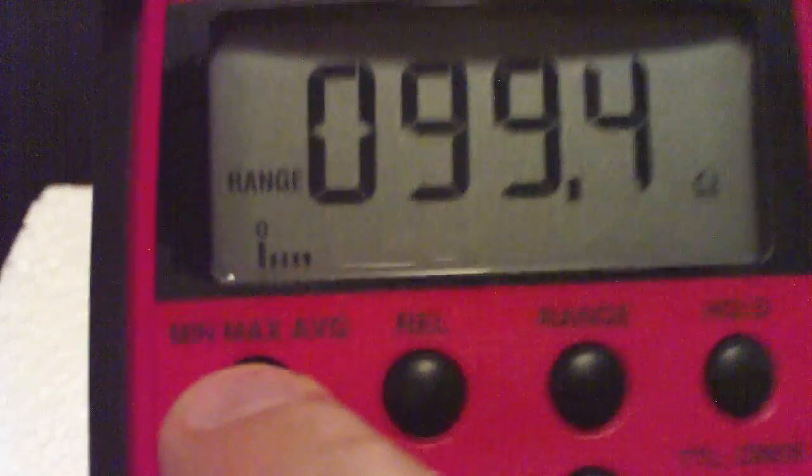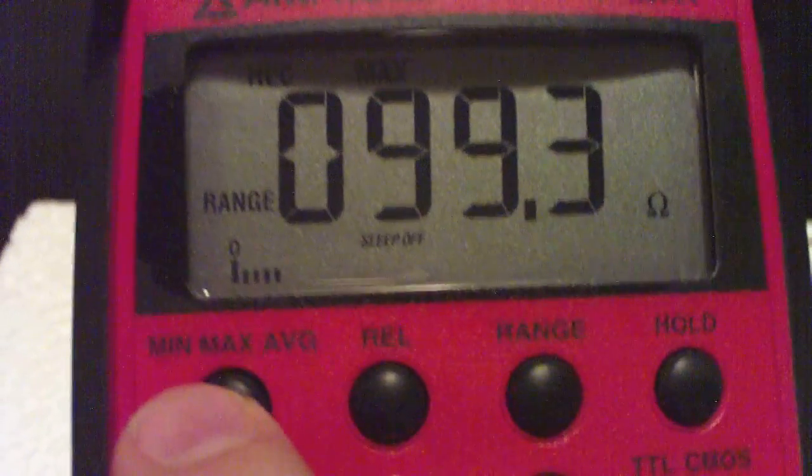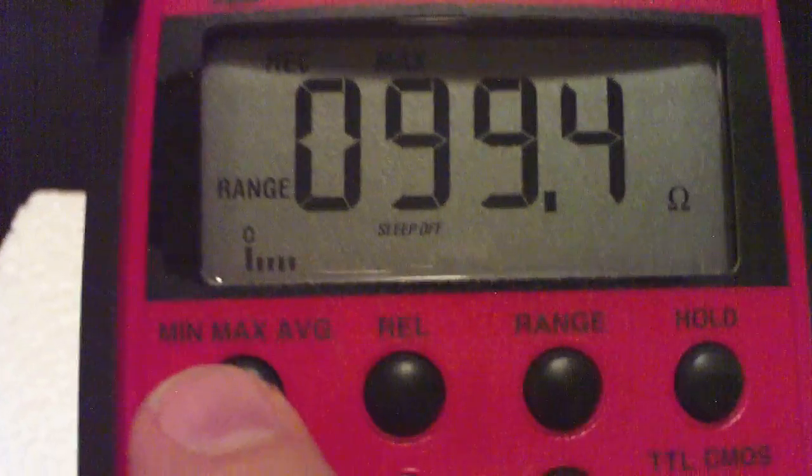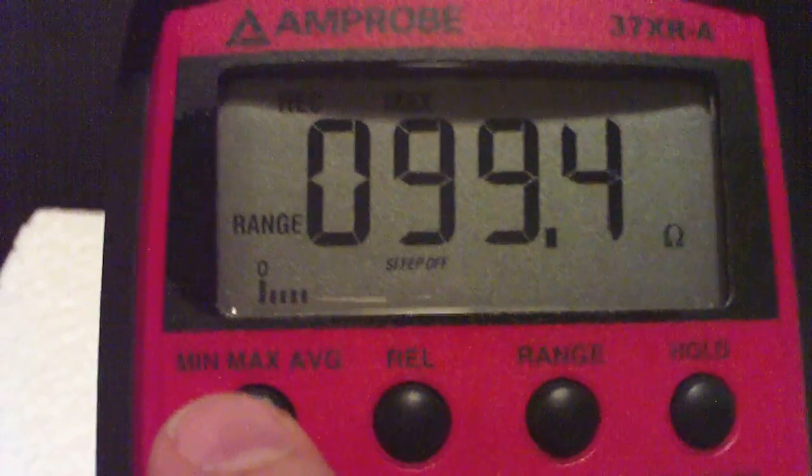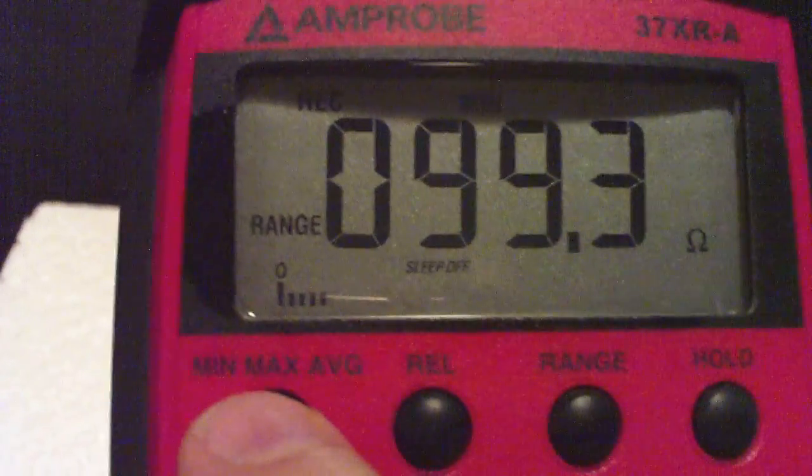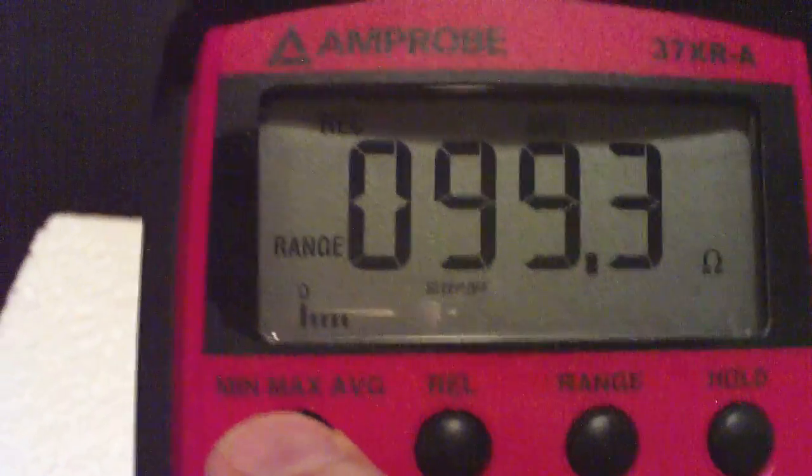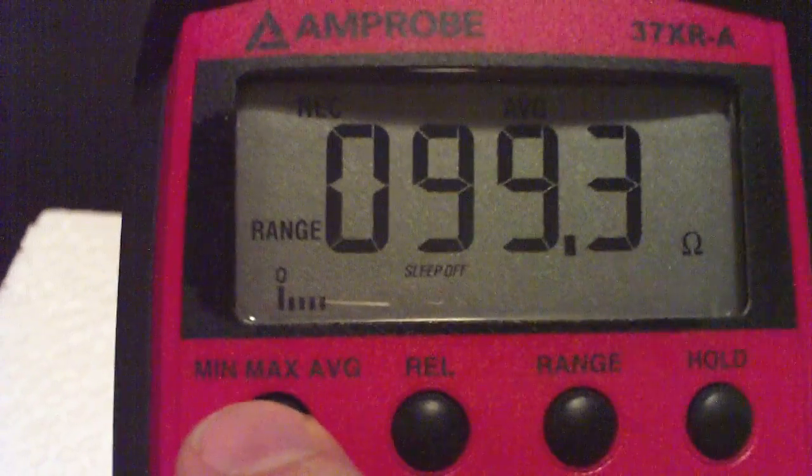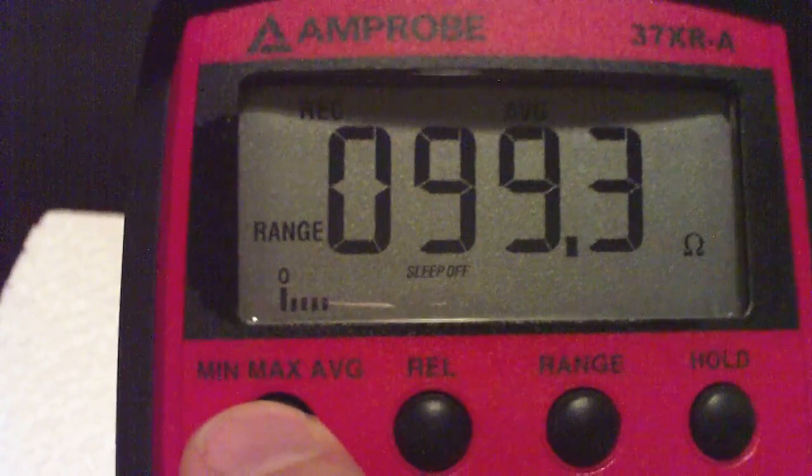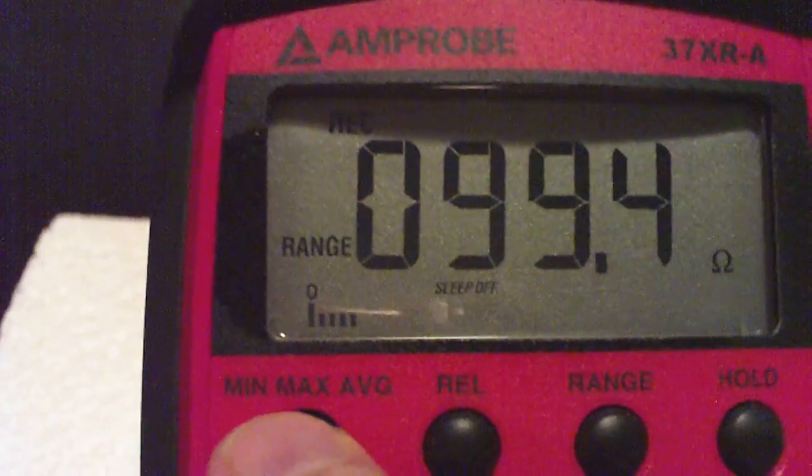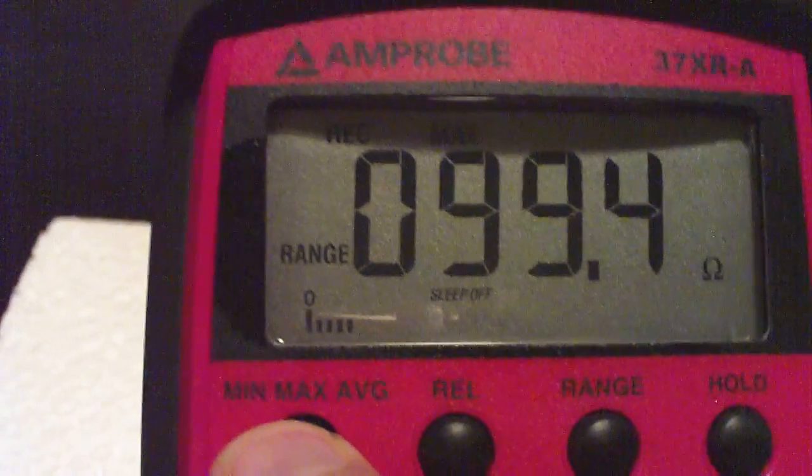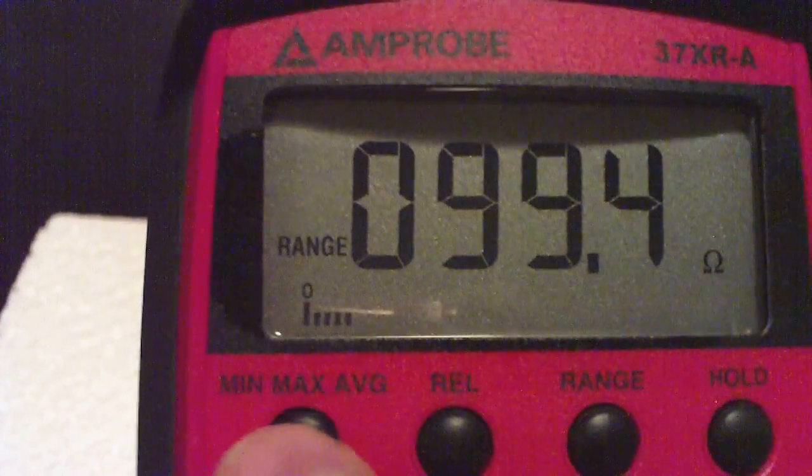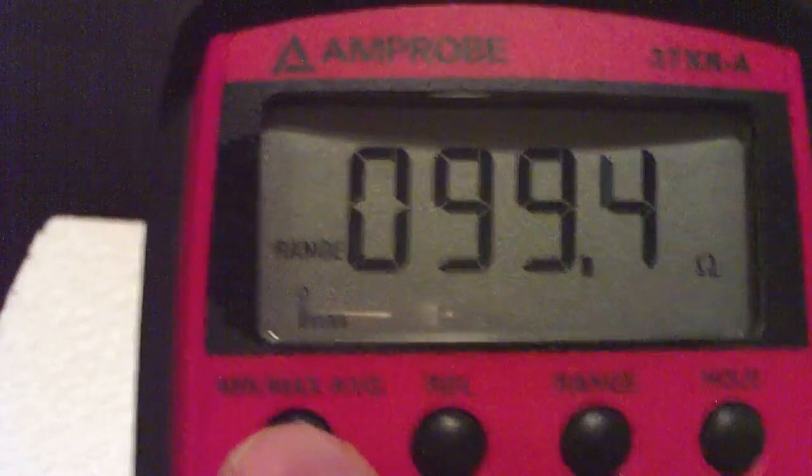Over here we have a min max button, and now it's recording data. And now it's going to hold on the maximum, or the minimum, or the average value. And if you had something changing a little bit, you might want to utilize that. If you hold this button down, it'll turn off the min max recording.